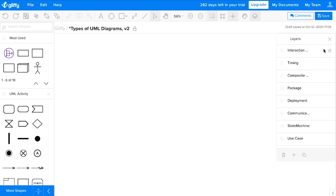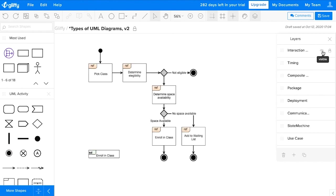And then last, an interaction diagram. So this shows an overview of all the interactions taking place in your system.